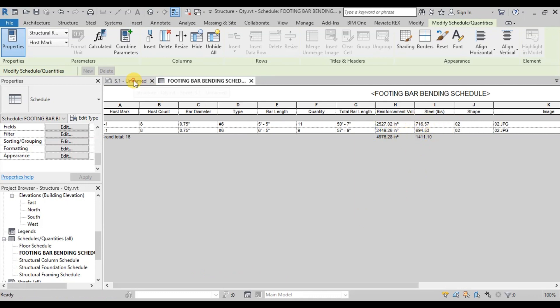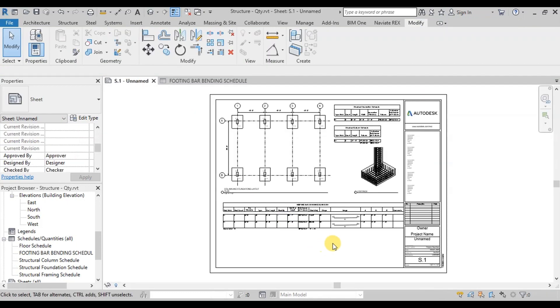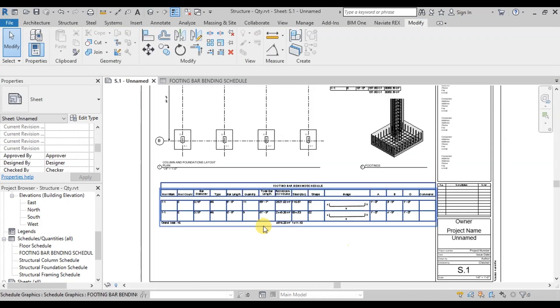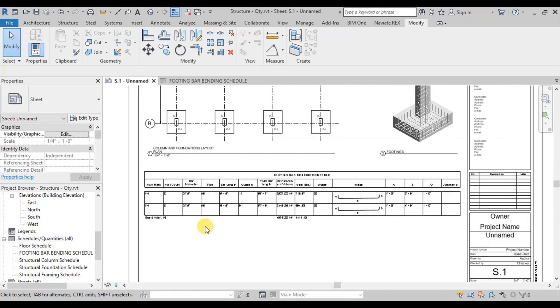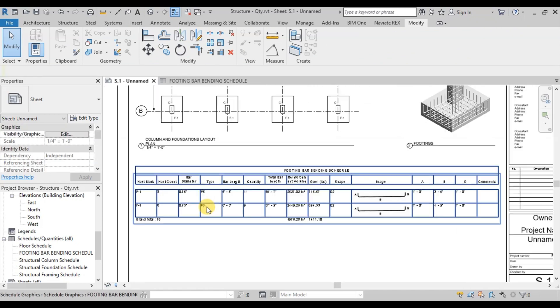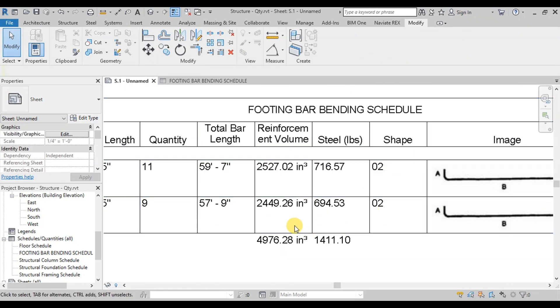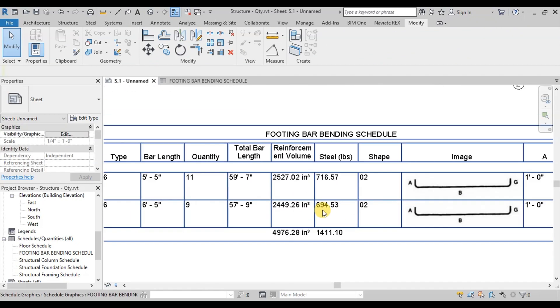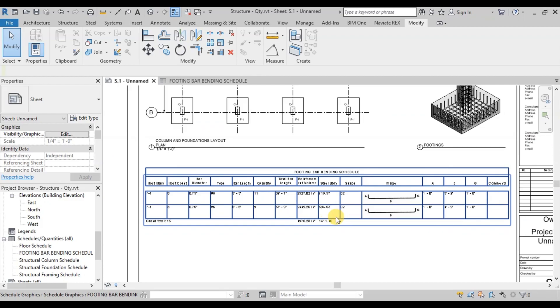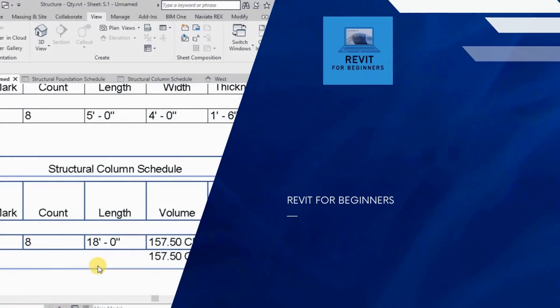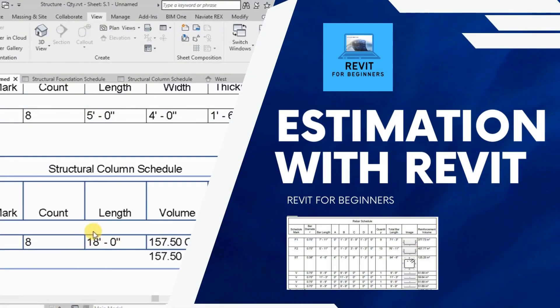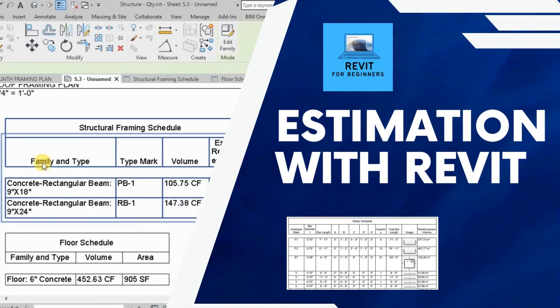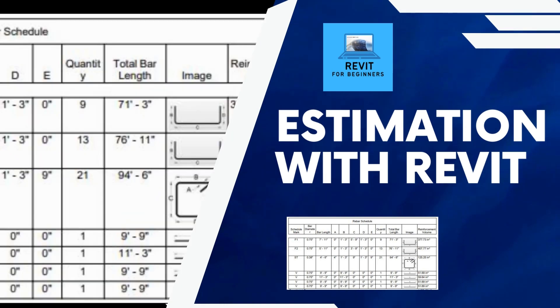Now our bar bending schedule for footings is ready. In our next video we will create a bar bending schedule for Columns. What do you think about the video? Let me know in the comment section below. Thanks for watching.